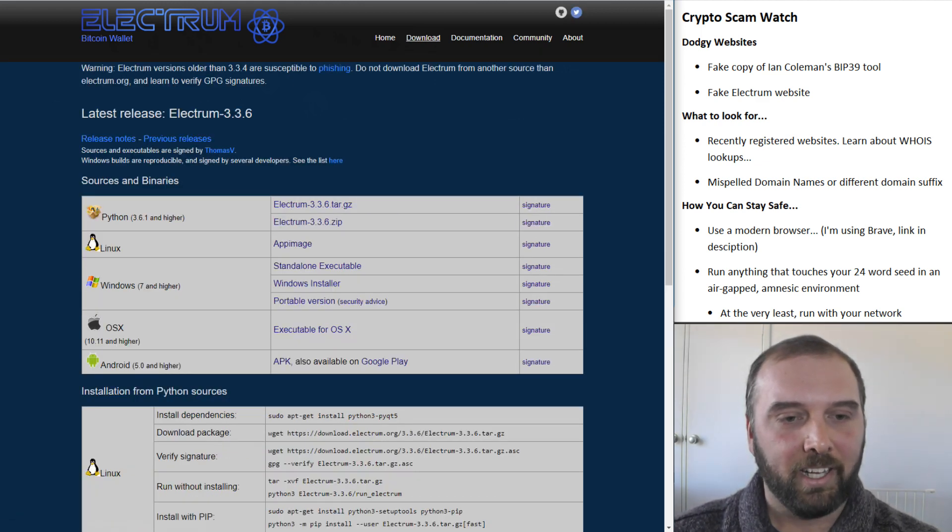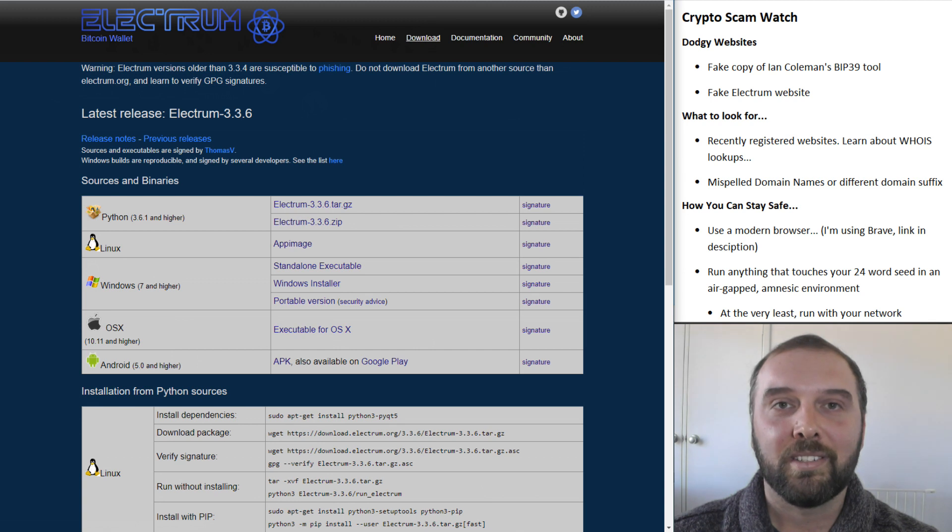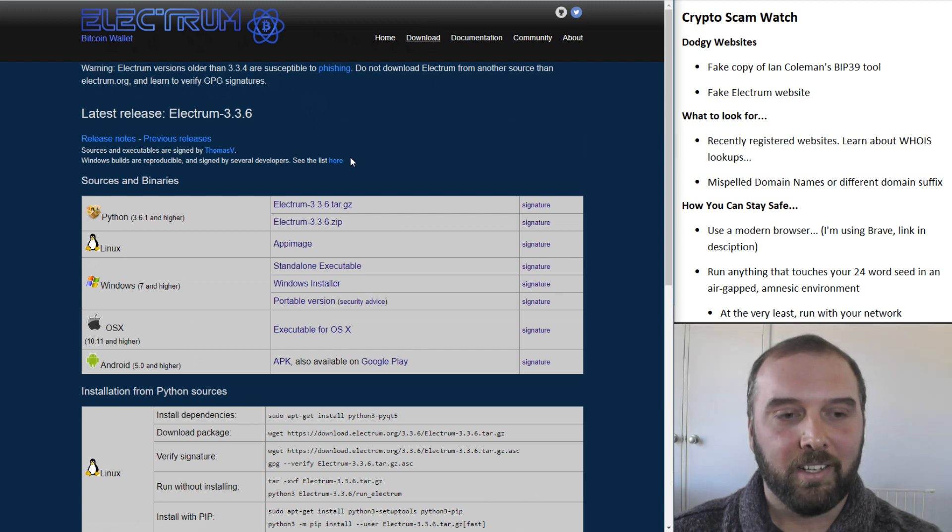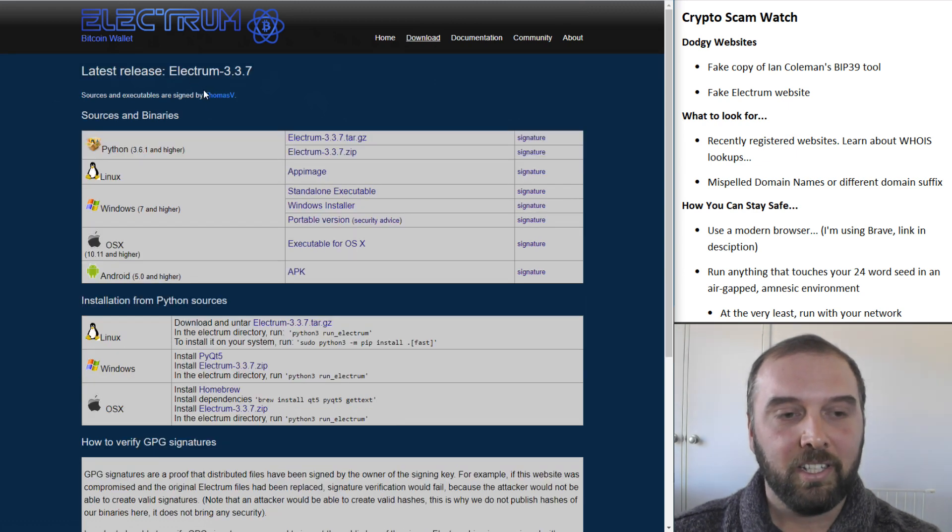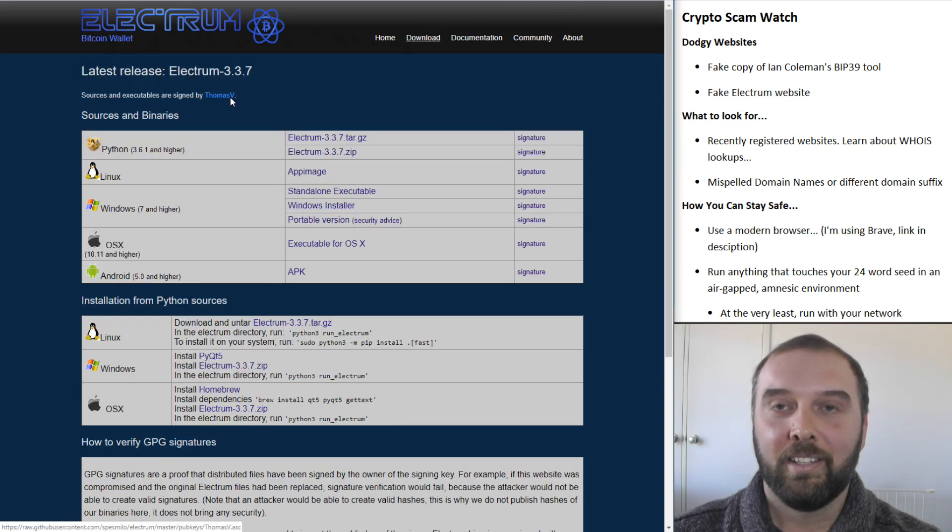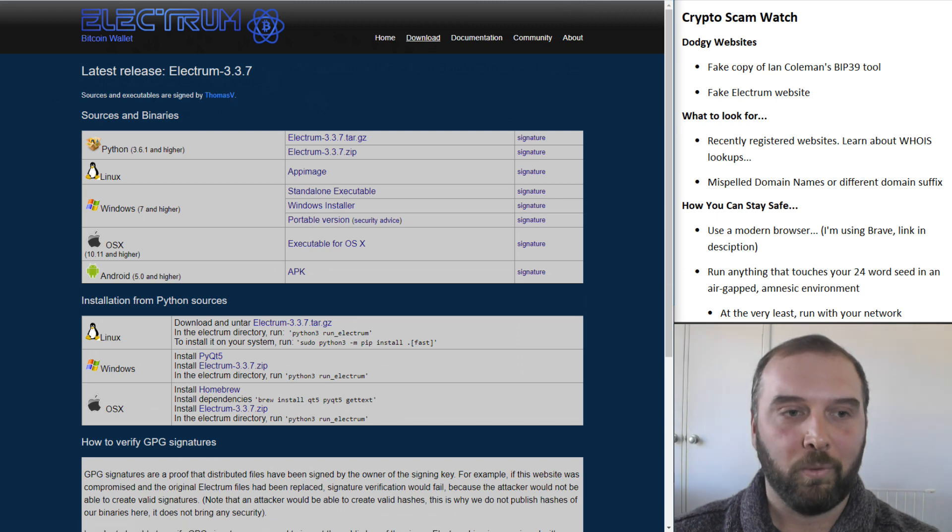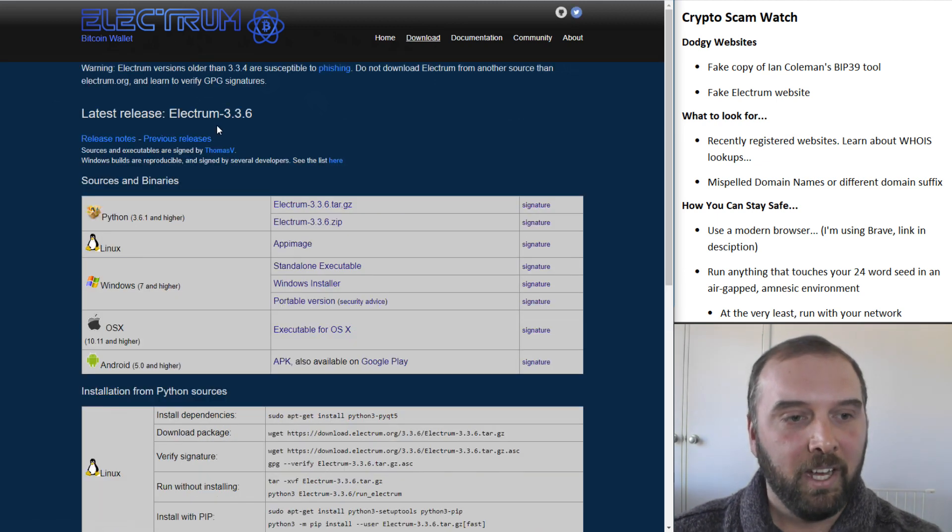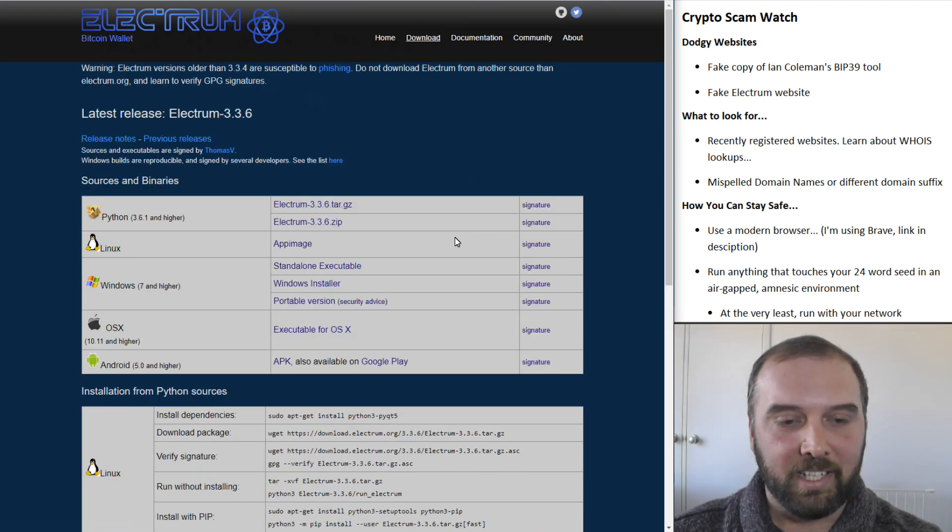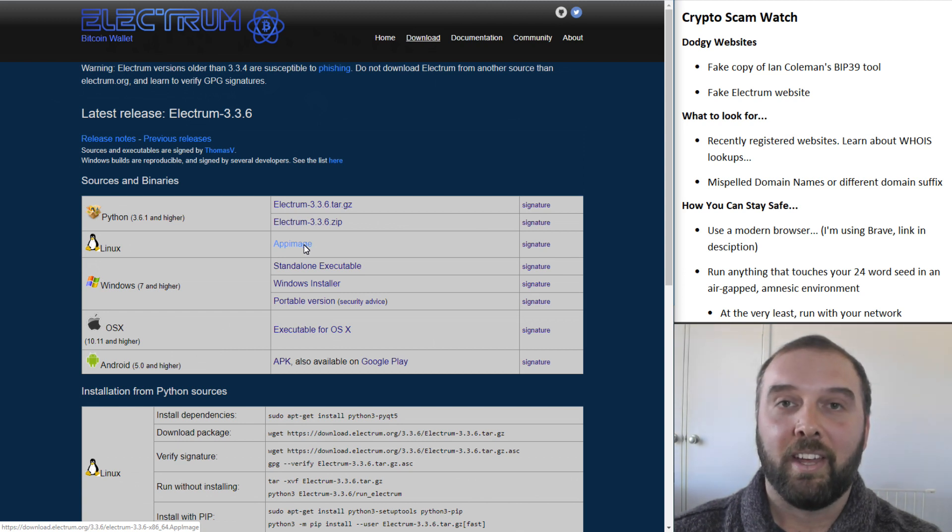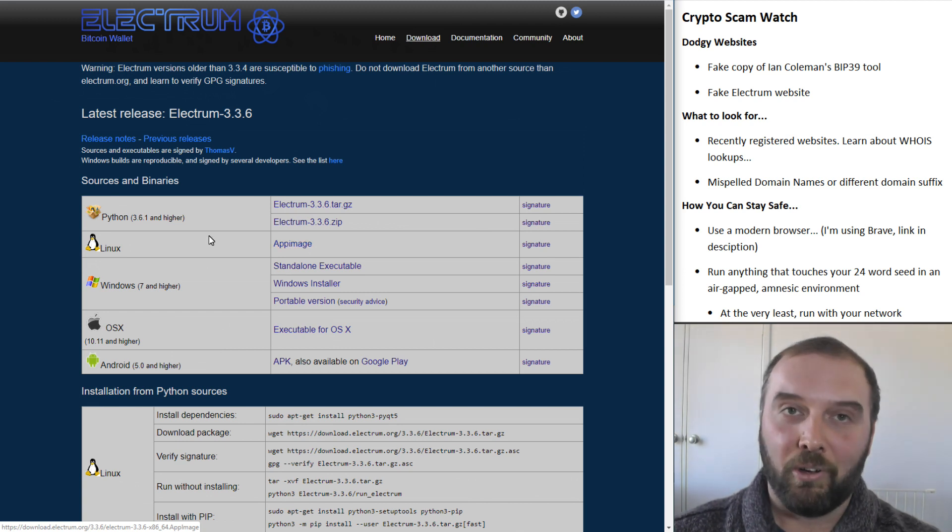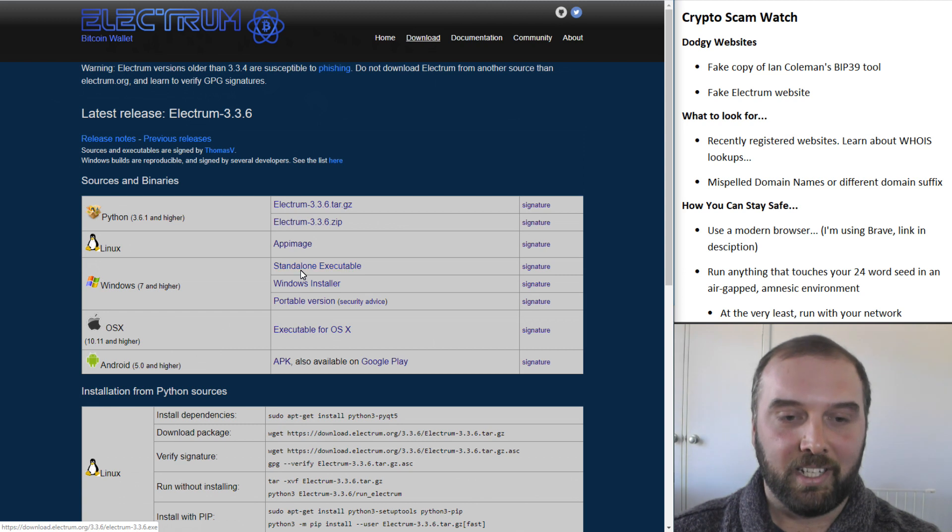But again, like the previous page, they had simplified some of the language here. So they'd still included a legit signature that is actually the correct one you download off the website. But if you had downloaded them and actually verified them against the signature, you would discover that they contained a lot of malware. They were not authentic downloads at all.